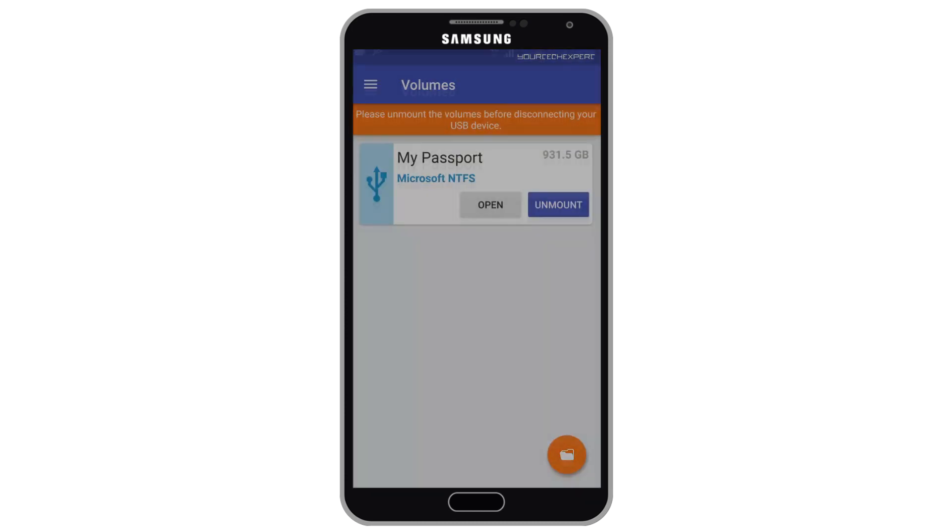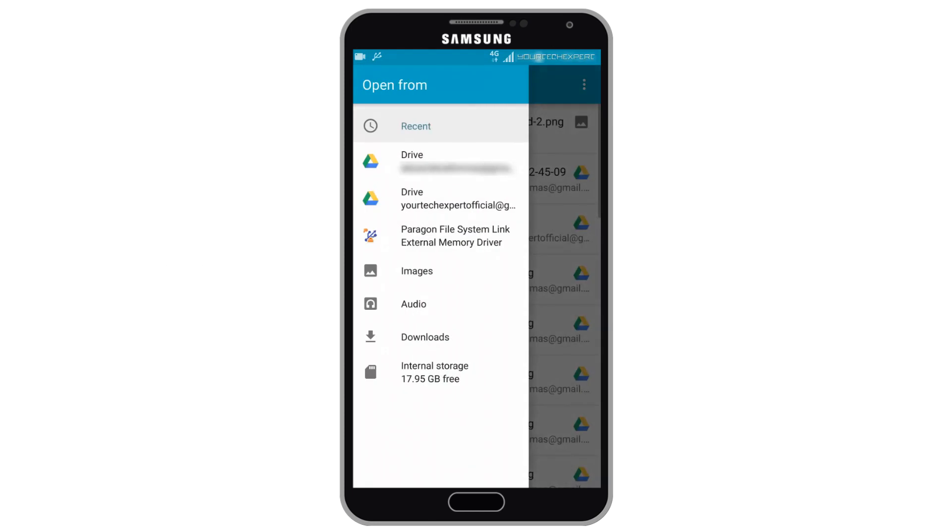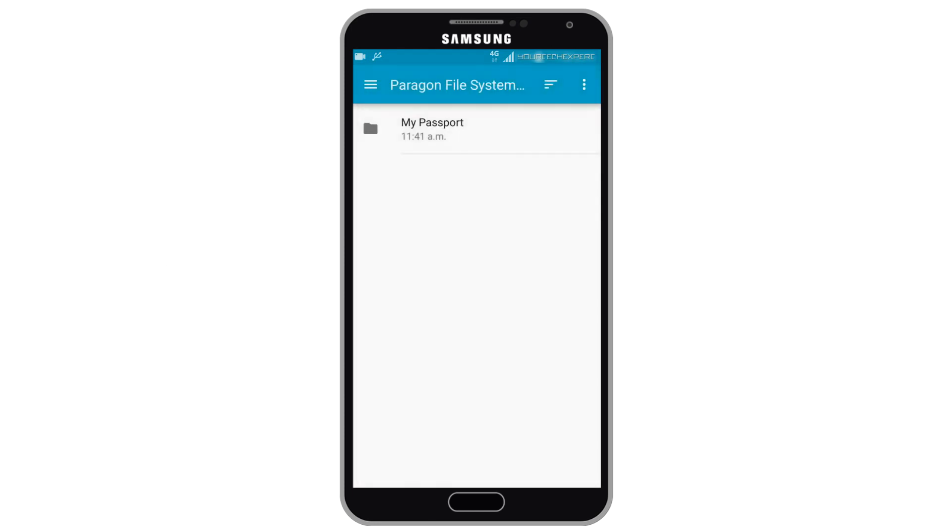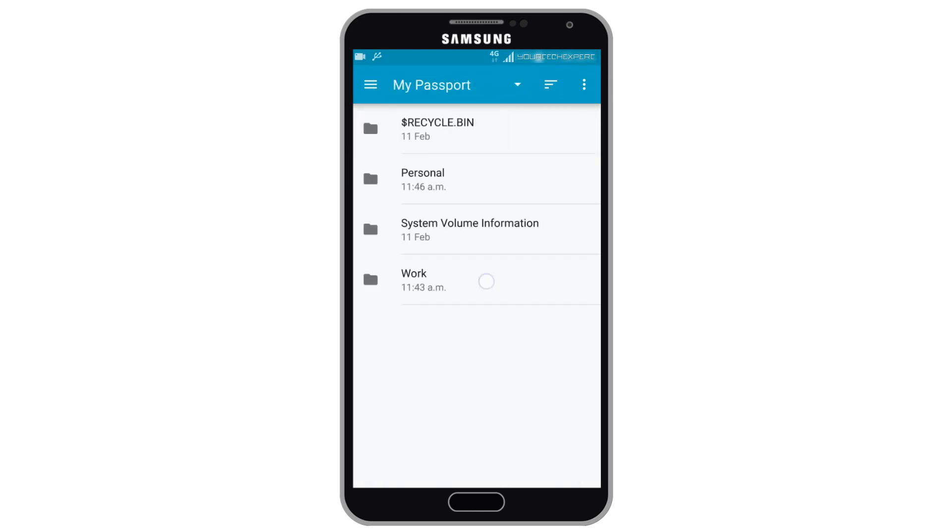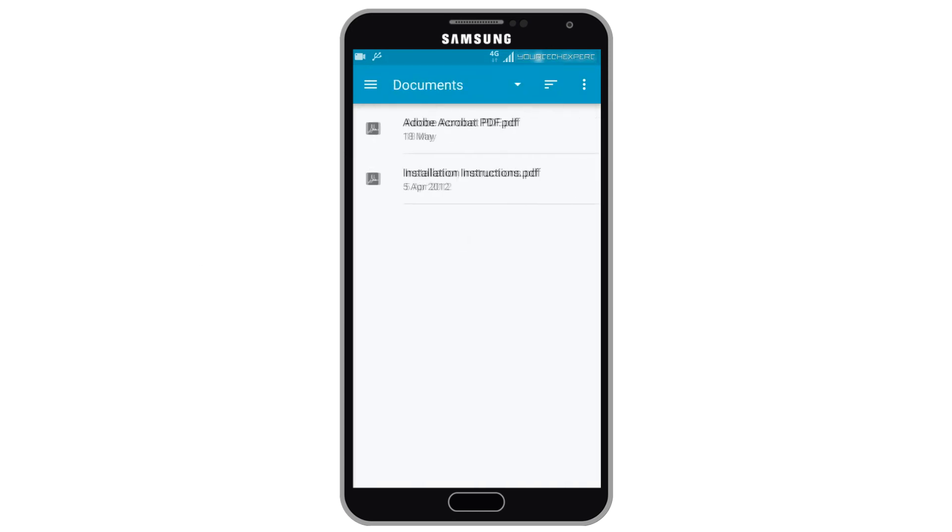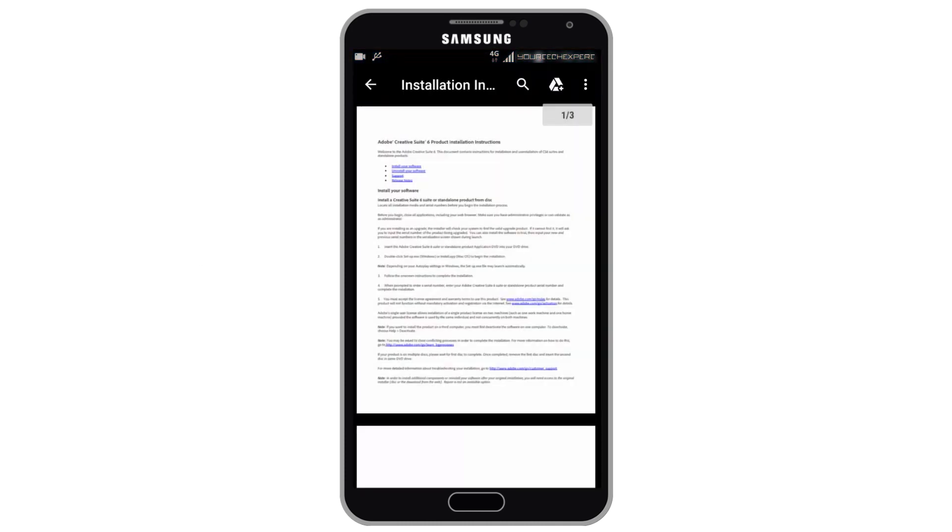Now your native Android file manager will be launched. Tap Paragon file system link from app drawer. You can now explore your external drive using your native Android file manager.